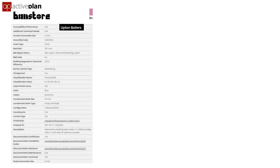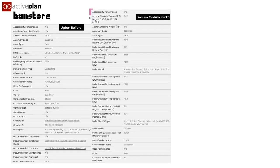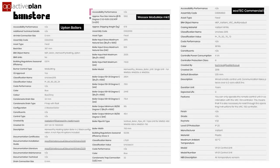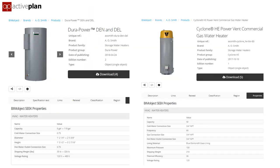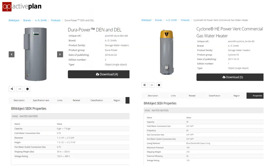Even the BIM library services have the same problem. Two boilers from Hanworthy are each described differently, and the Valent boiler is different again. With BIM object, two boilers from the same manufacturer have different values — the one on the right has computer-readable data, but the one on the left has numbers and text in the same field, making it unreadable. This isn't a criticism of BIM store or BIM object; they follow the format given to them by the manufacturer.